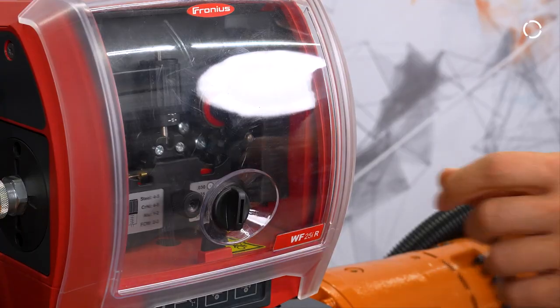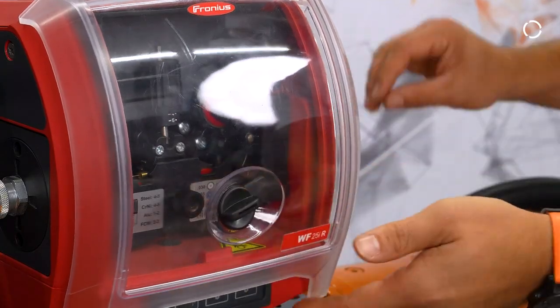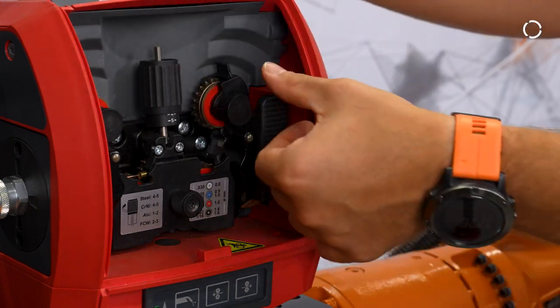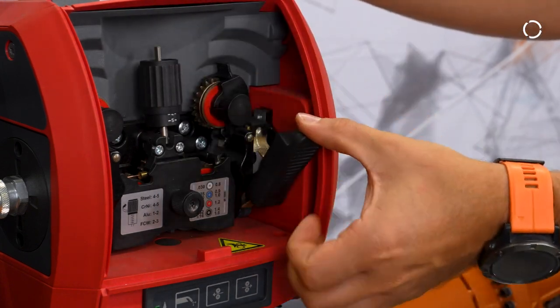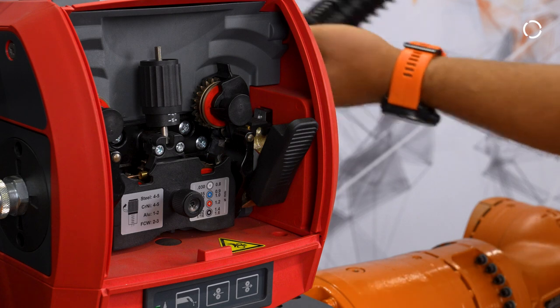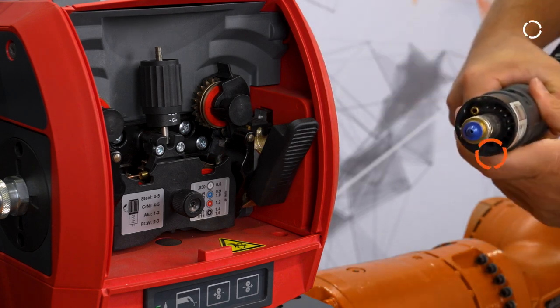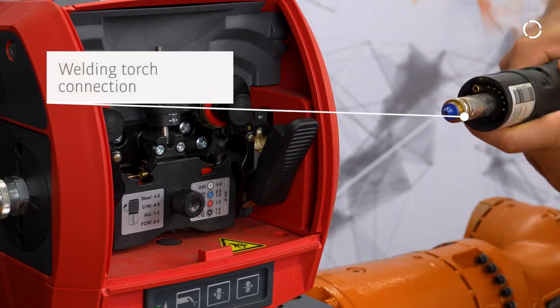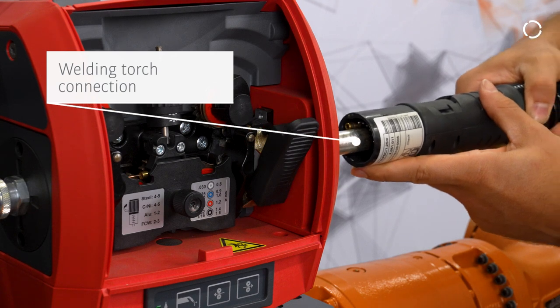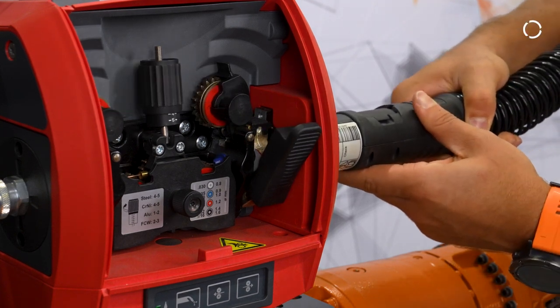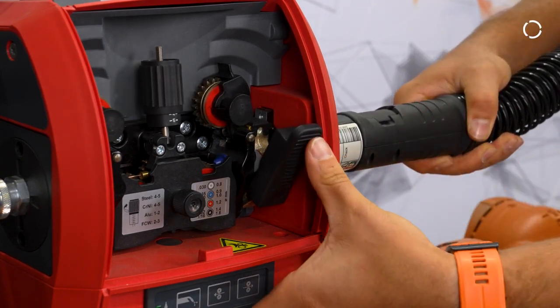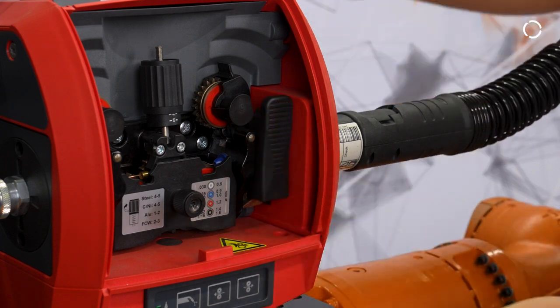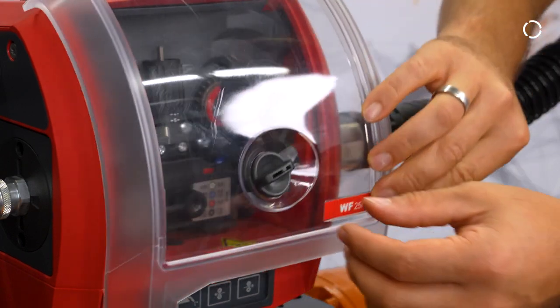Open the wire feeder and lift the locking handle as shown. Now you can plug in the welding torch connection. Secure the connection by putting the handle back down and closing the wire feeder again.